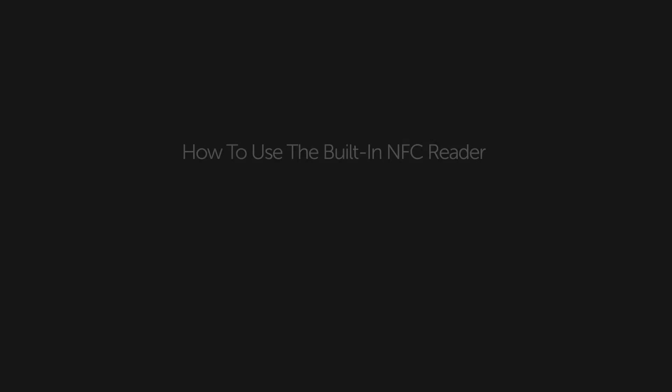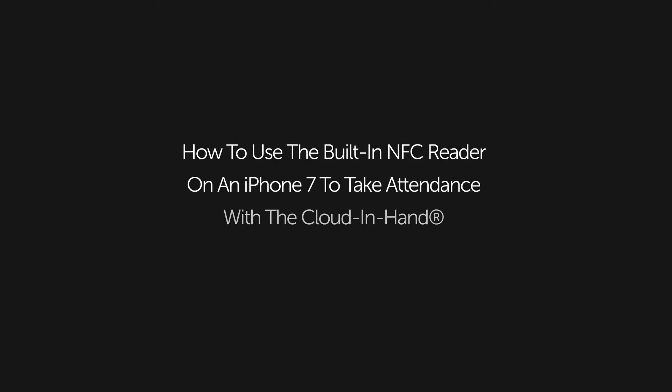Today we're going to show how to use the built-in NFC reader on an iPhone 7 to take attendance with Cloud in Hand Mobile Attendance app. Currently this also works on an iPhone 8 and the iPhone X.